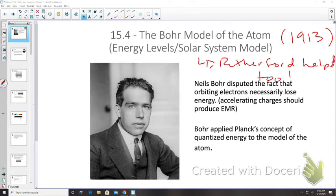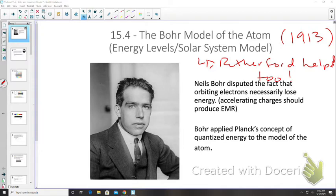Niels Bohr had an issue with Rutherford's model. He disputed the idea that orbiting electrons necessarily lose energy. As an electron orbits a nucleus, its direction is constantly changing, so we consider these electrons to be accelerating. From unit C, we know that accelerating charges should produce electromagnetic radiation.